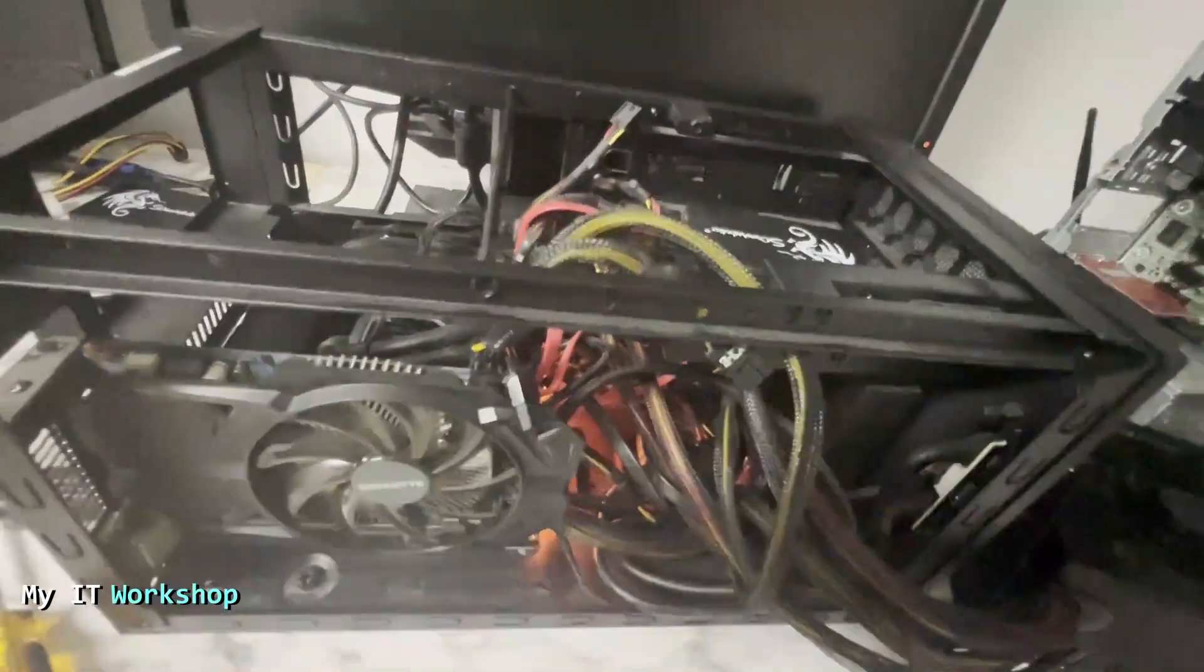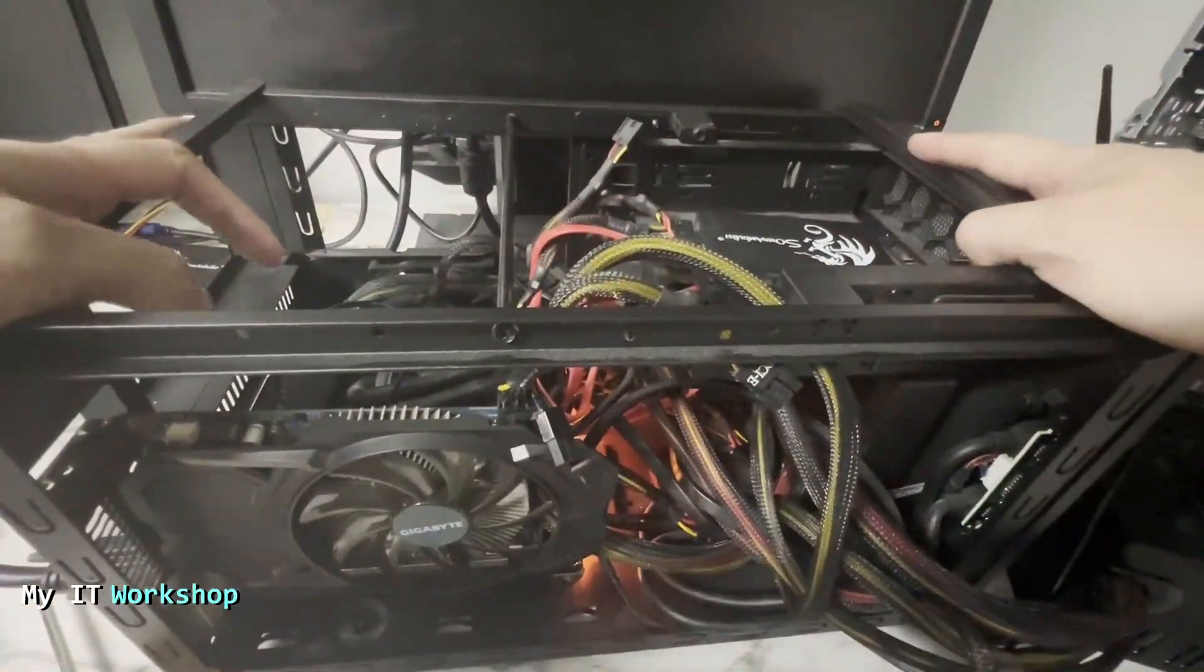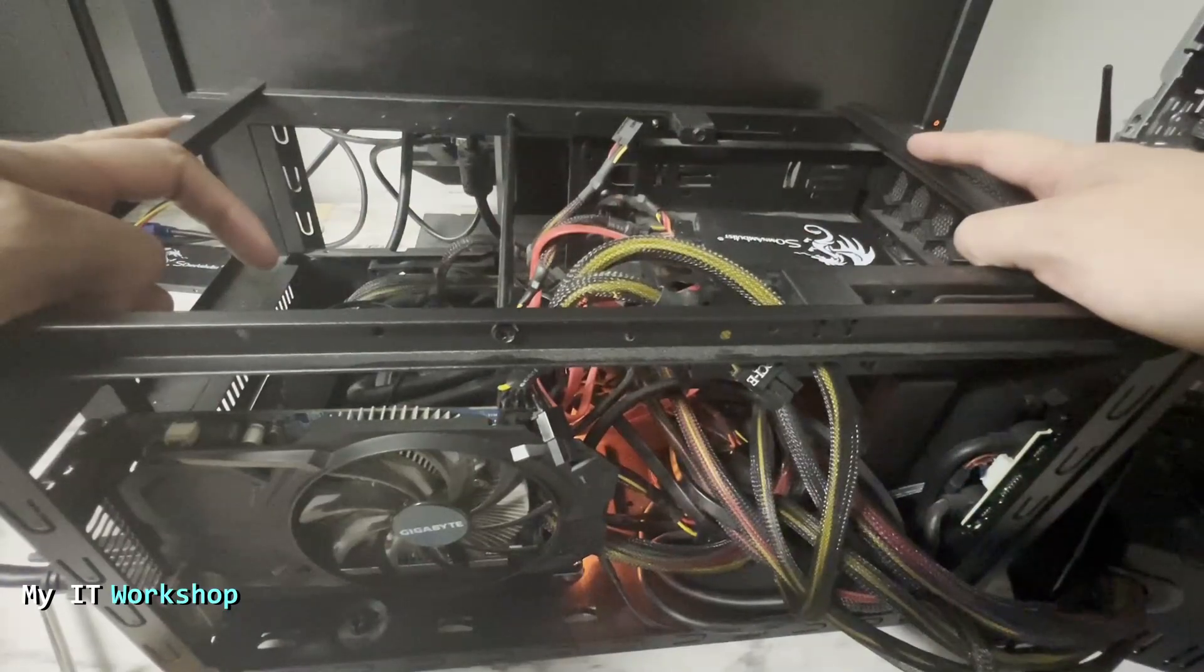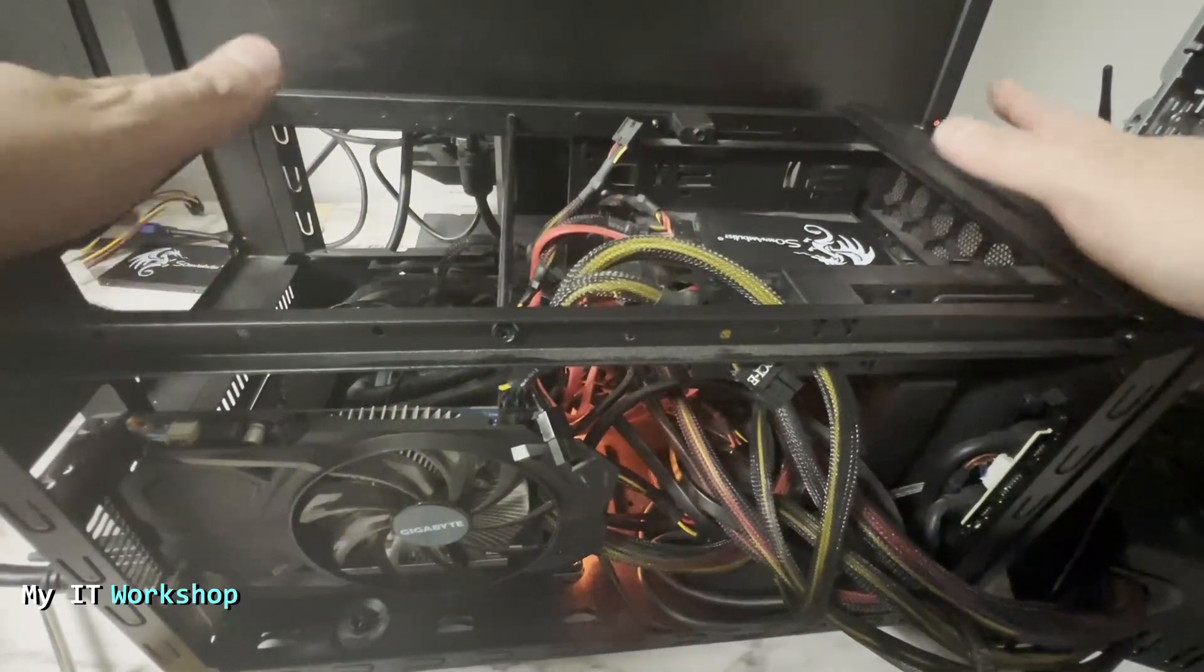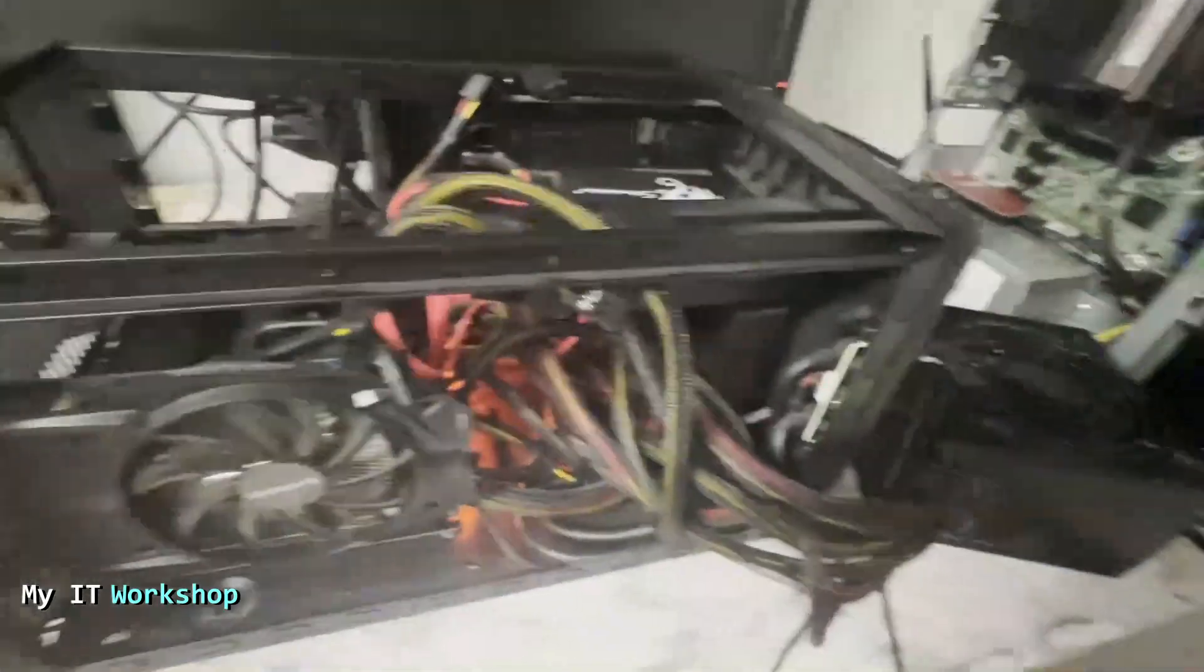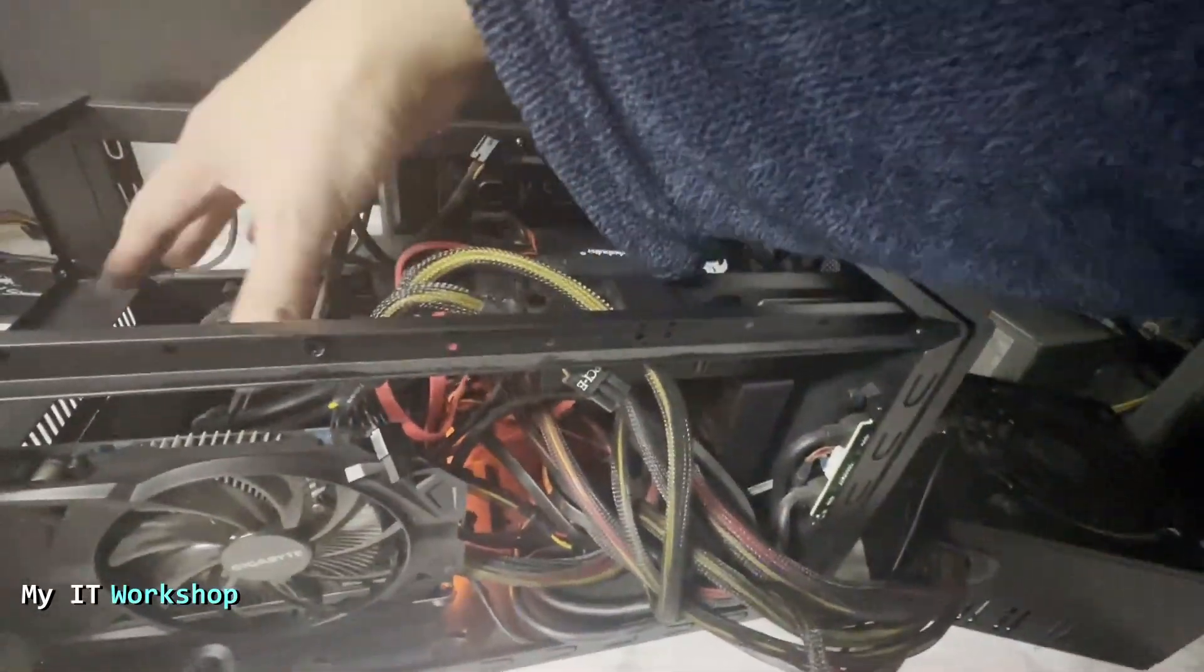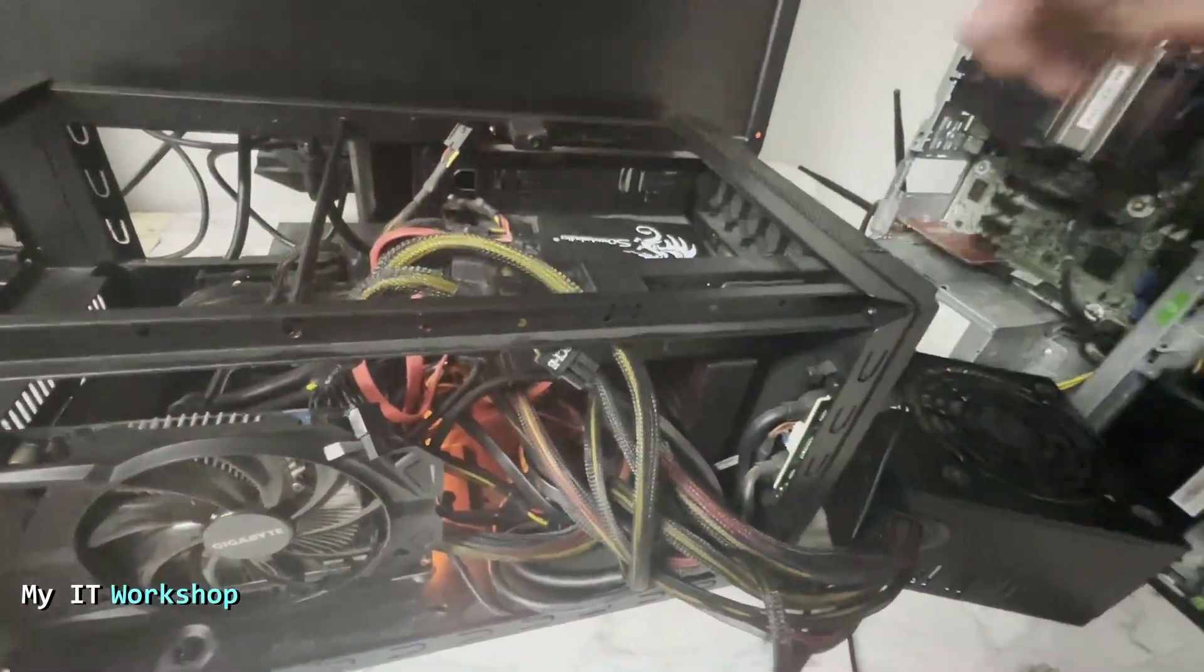So this is my computer. As I show you, I have already removed the case. This is a mini ITX, that's why the case is small, the motherboard is small. I removed already the power supply to save some time. I put it over here.